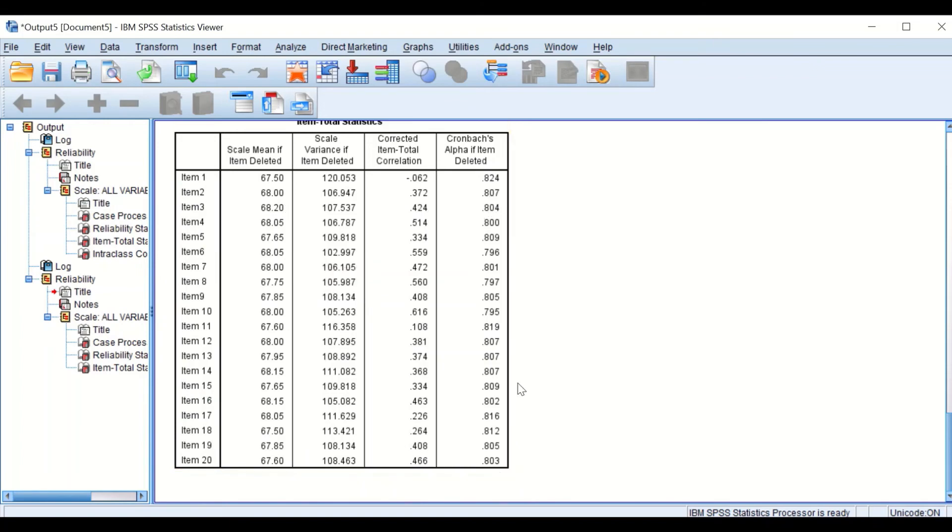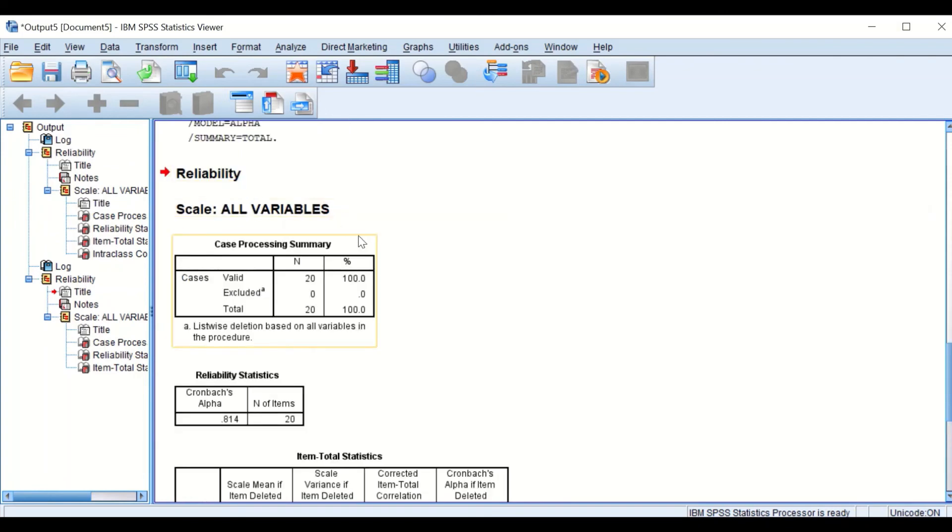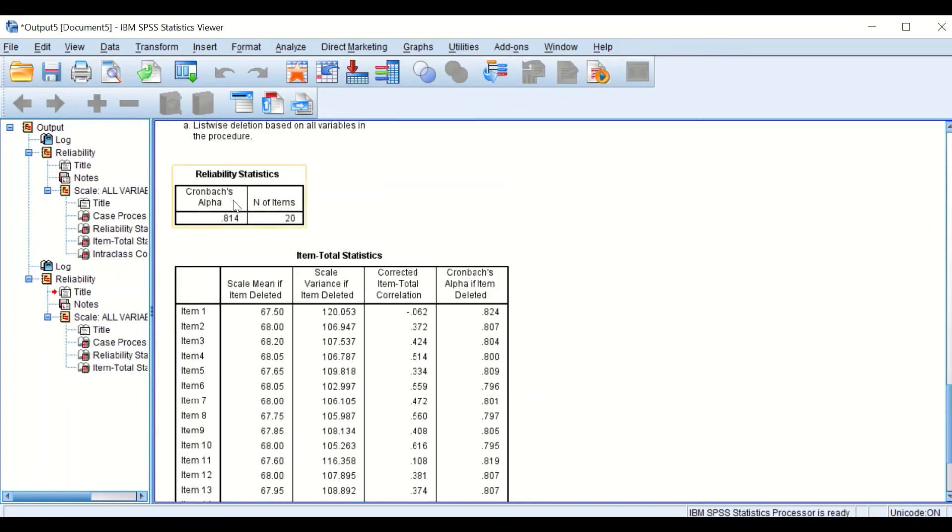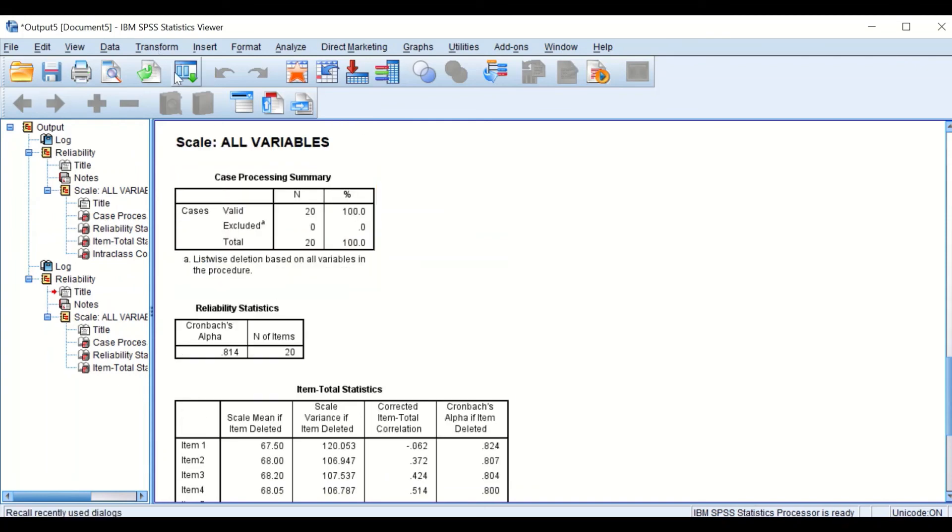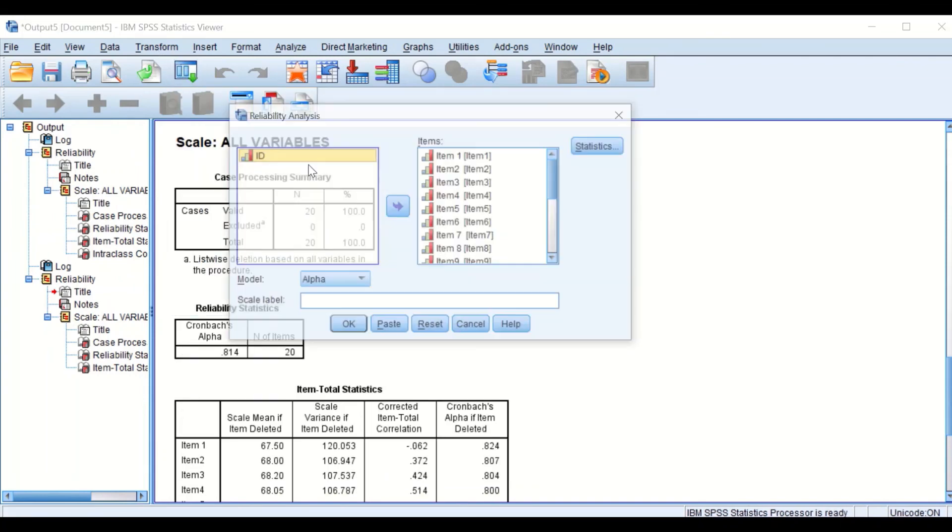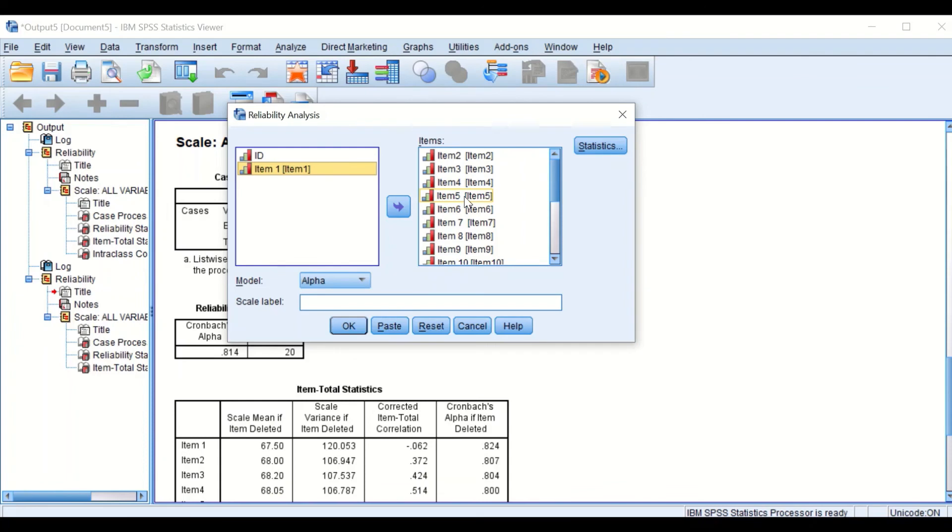So I'm going to repeat the reliability test again, omitting the first item and check the Cronbach's Alpha value. To do that, click on Reliability Analysis and remove item number one from the analysis, keeping the settings the same.